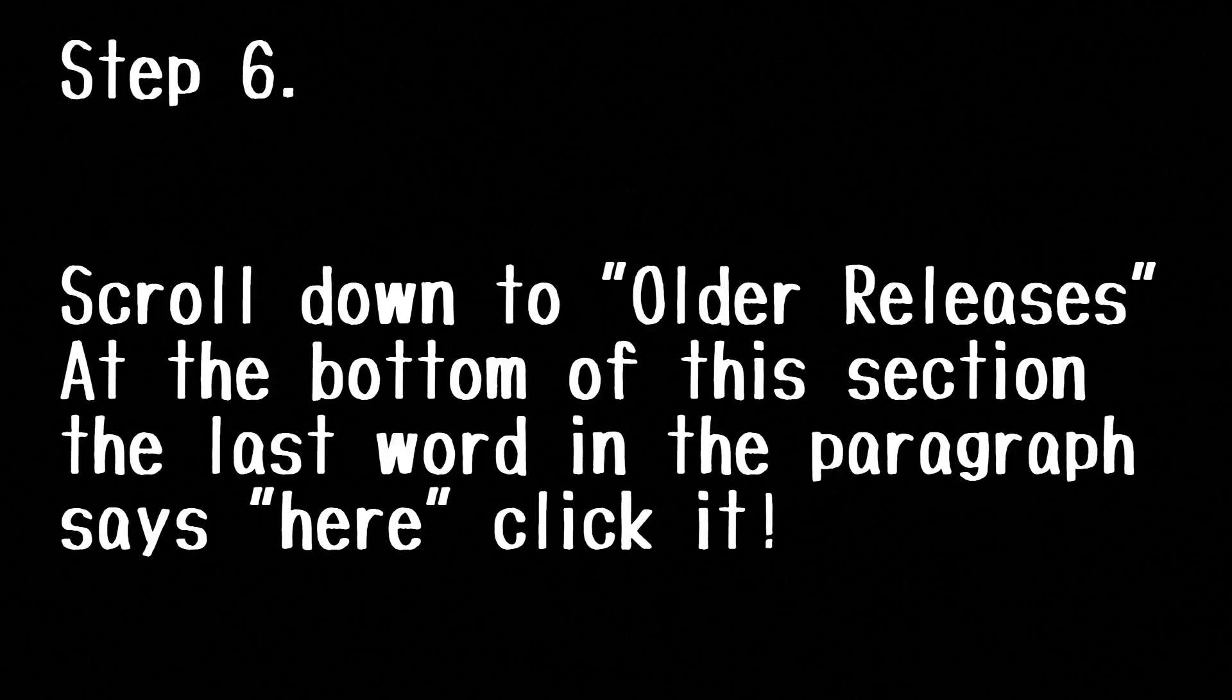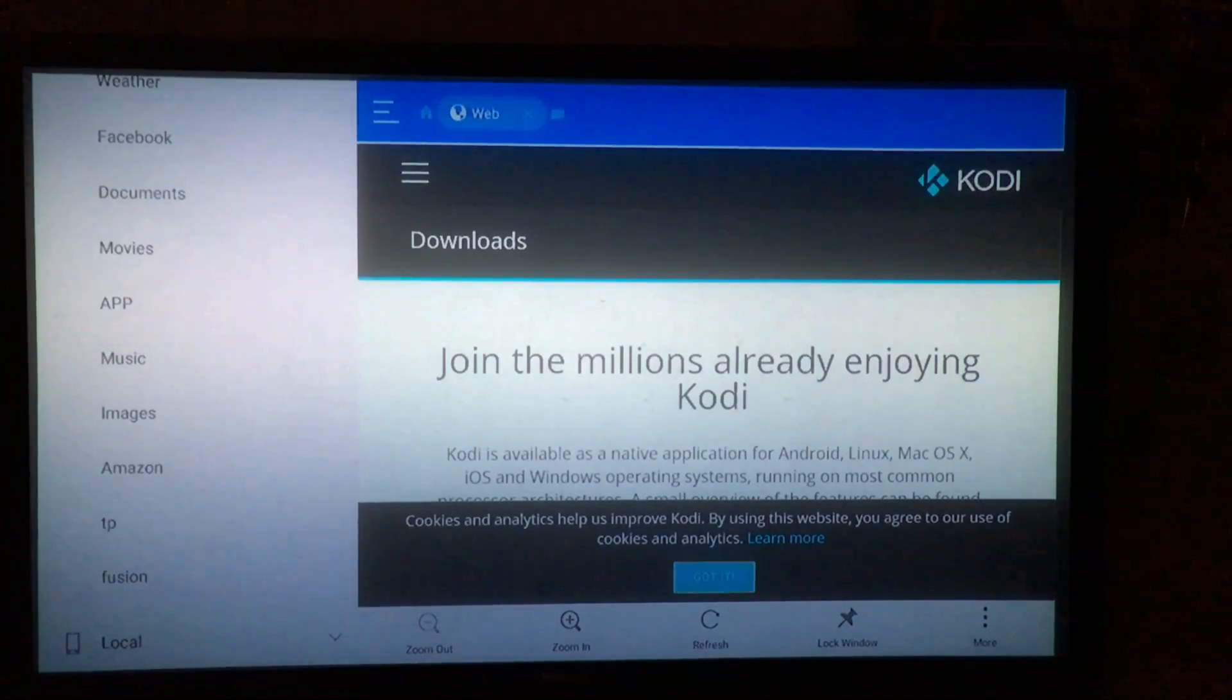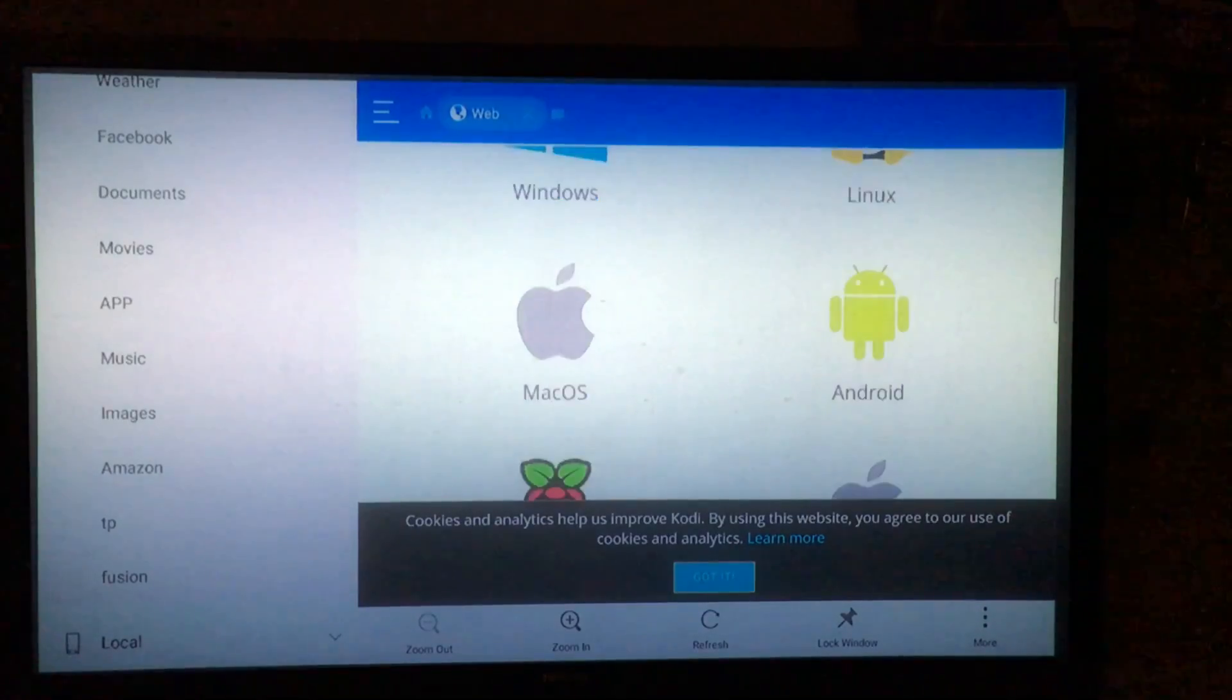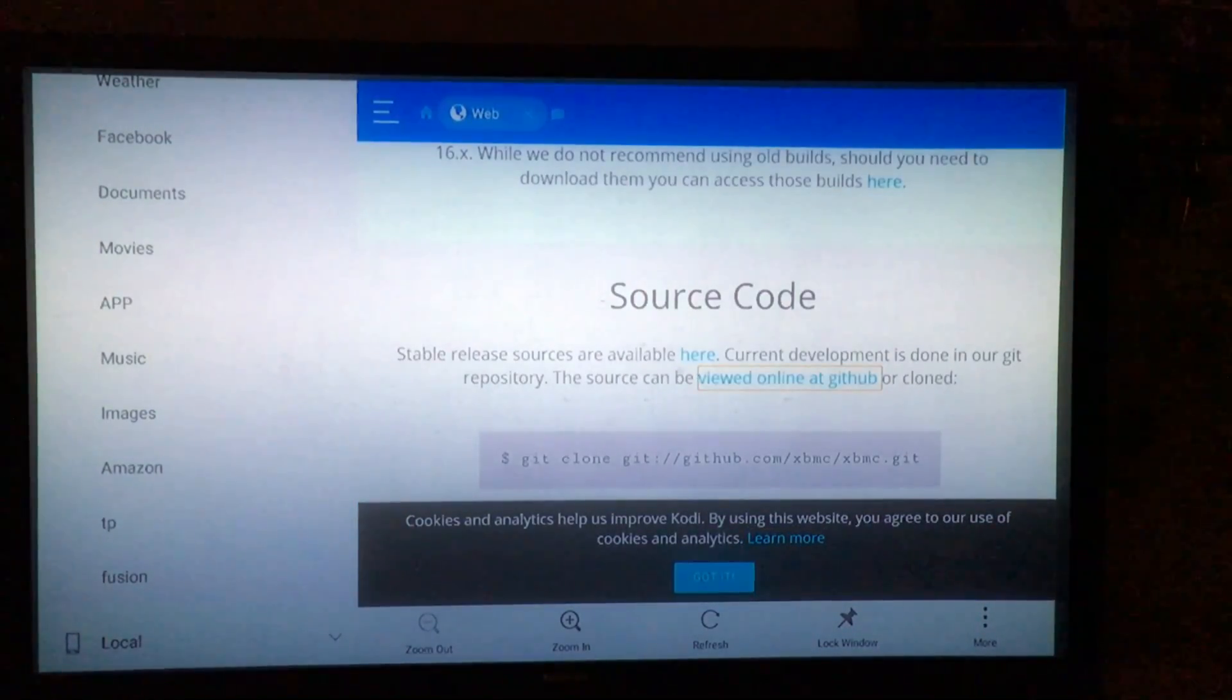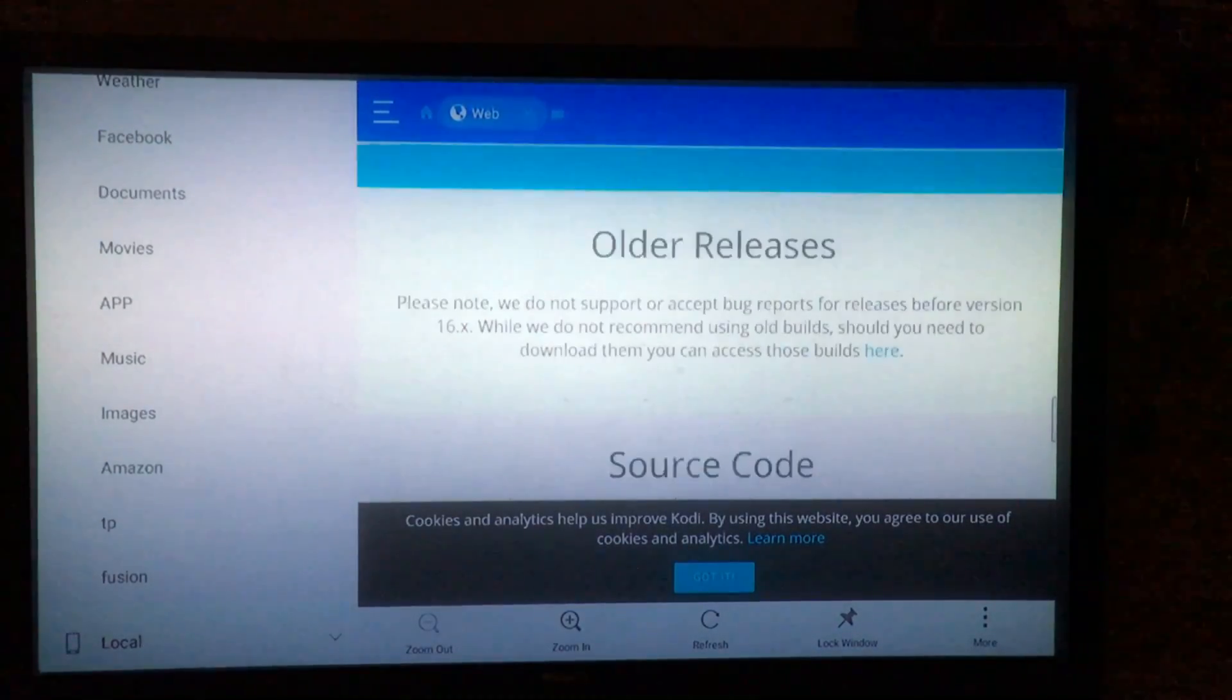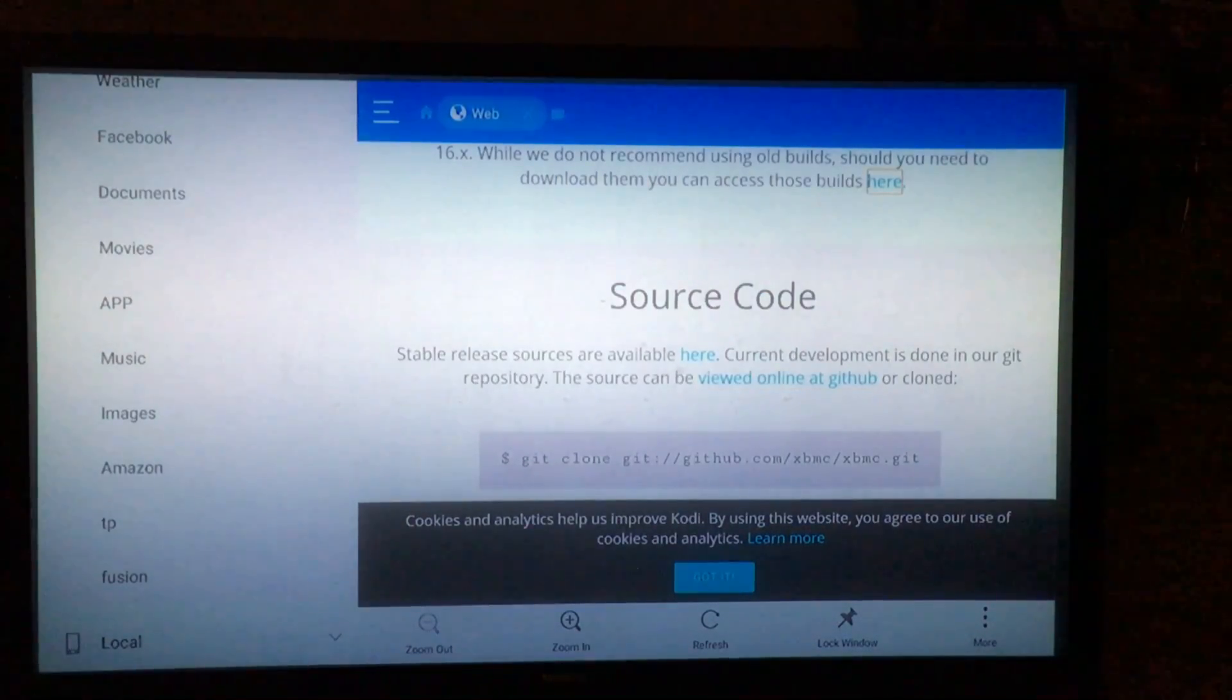Alright guys, this step is a little tricky so pay attention. What you're going to want to do is click to the right so that you're on the Kodi screen, and you're going to want to work your way down to the section that says older releases. At the bottom of that section there's a little blue tab that says 'here'. You're going to want to click on that. It could be a little tricky so be patient with it.